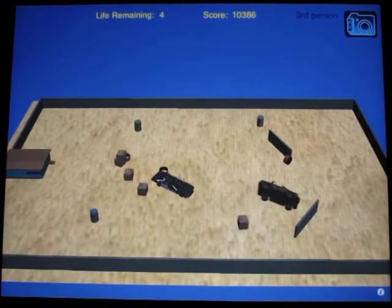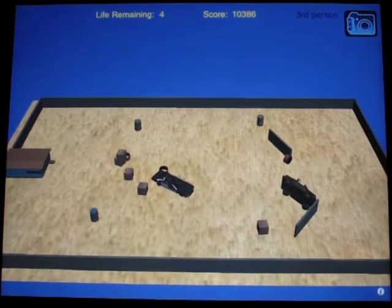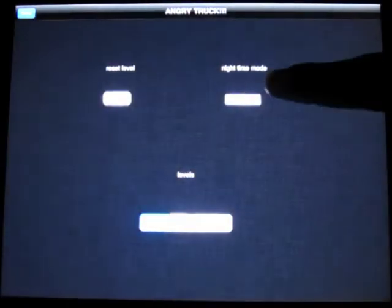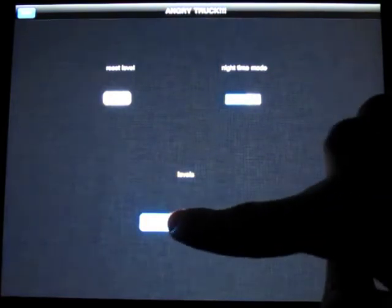Game levels as well as time of day can be changed in the application's split view. Different game levels were designed using Google SketchUp. In this example, three levels are shown.